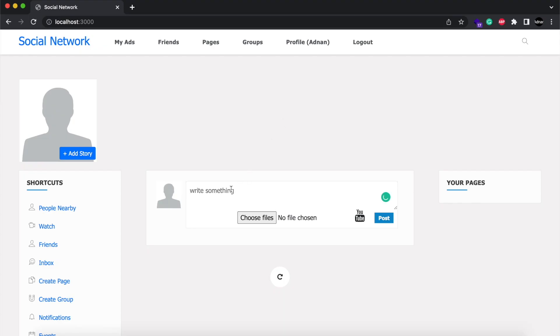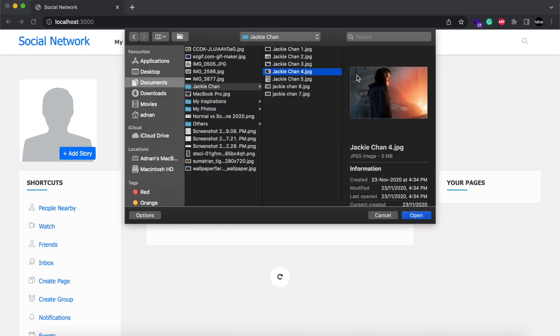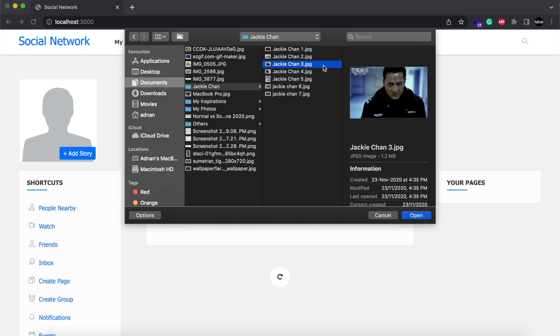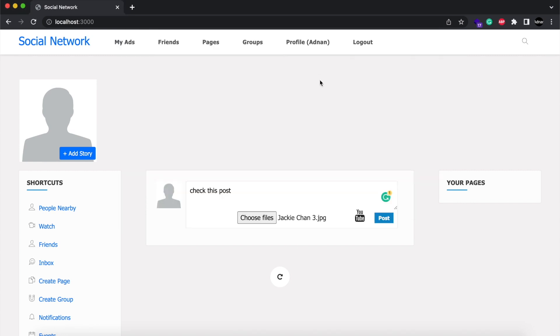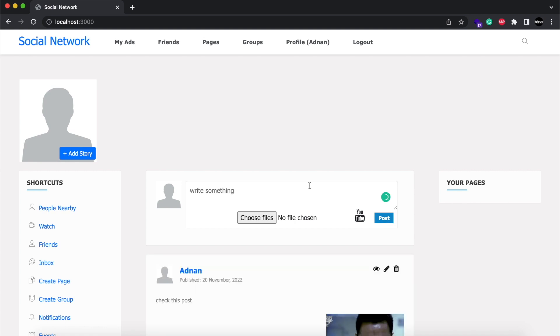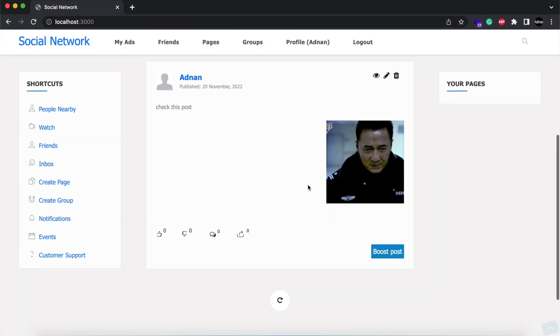First is the advertisement. Now you can boost your post to reach more people. I am going to create a simple post, then click on Boost Post button.